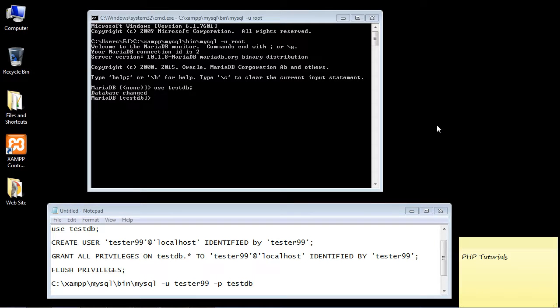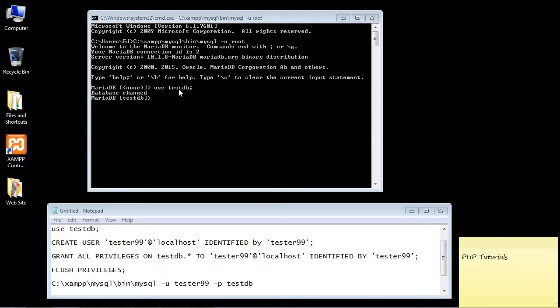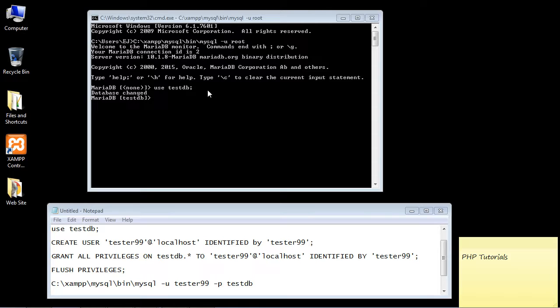In this video, we're going to learn how to add a user to our database. In this case, it's our testdb that we've been using throughout the series. Adding users to databases is a very common thing in web development. Usually the users are stored in one database, so you will store all of your users